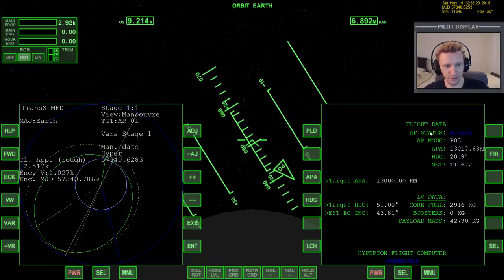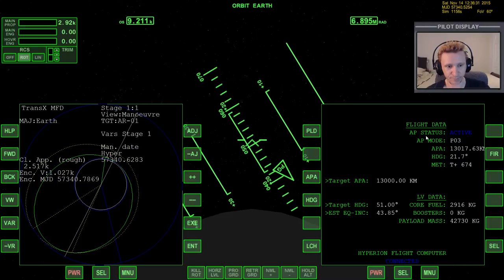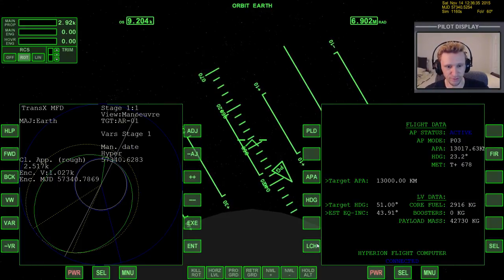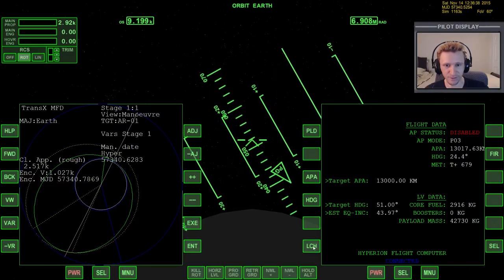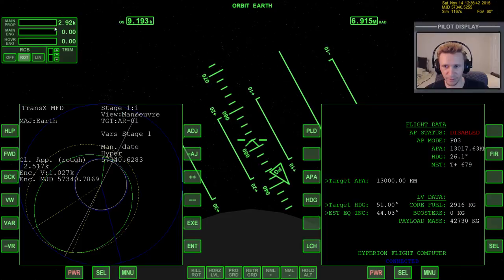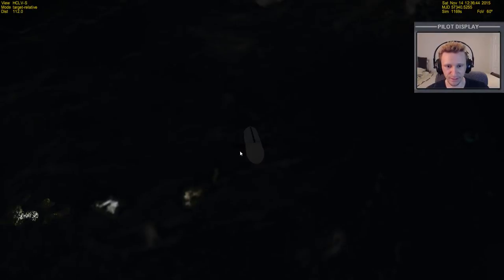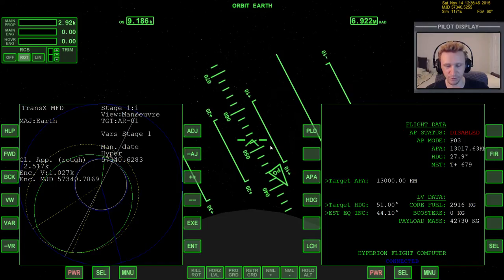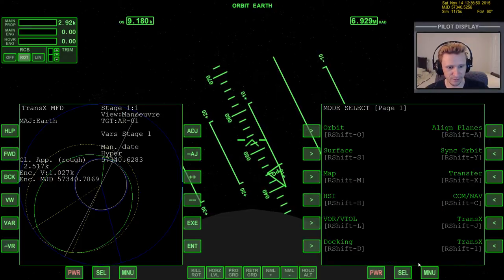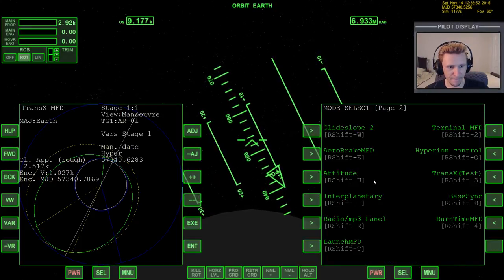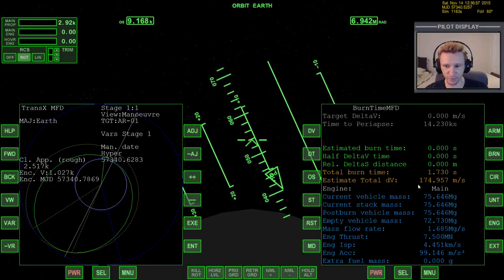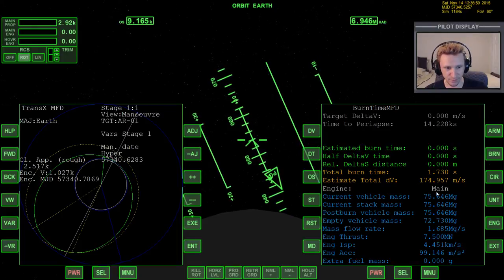We're going to turn off the Hyperion Control because we're not going to use its autopilot to do the orbit circularization. Pressing LCH disables the autopilot. We still have quite a bit of delta-V left in this stage, so let's take advantage of that. Let me press Select and bring up the burn time calculator — we've only got 174 meters per second left, not as much as I thought.